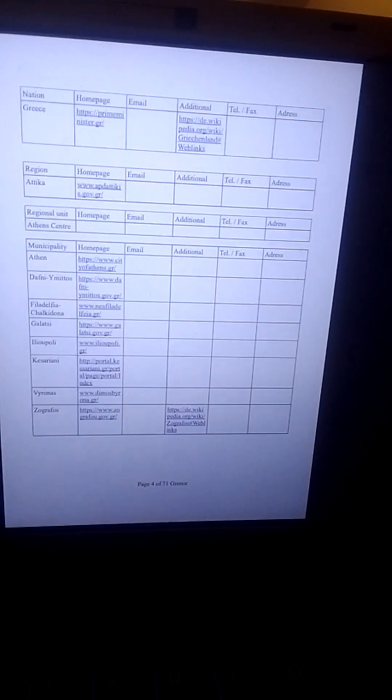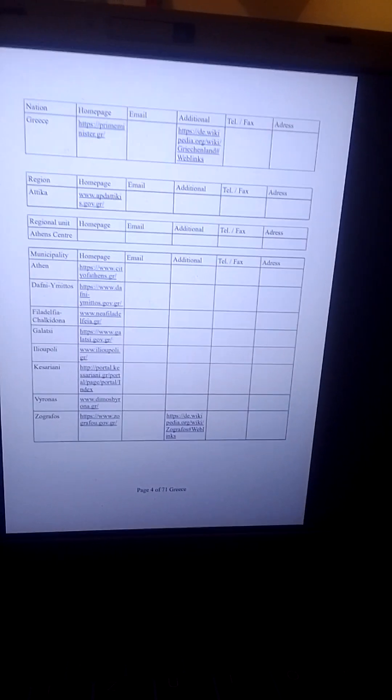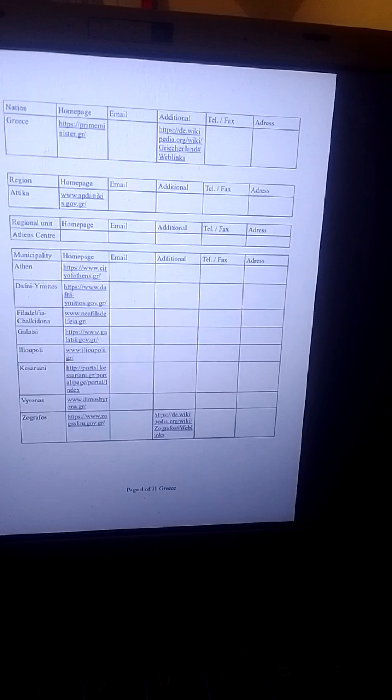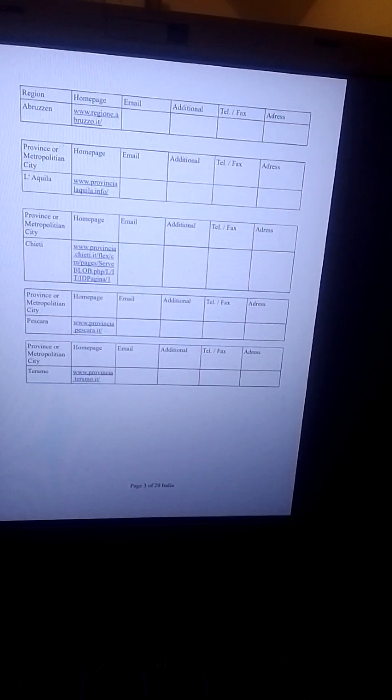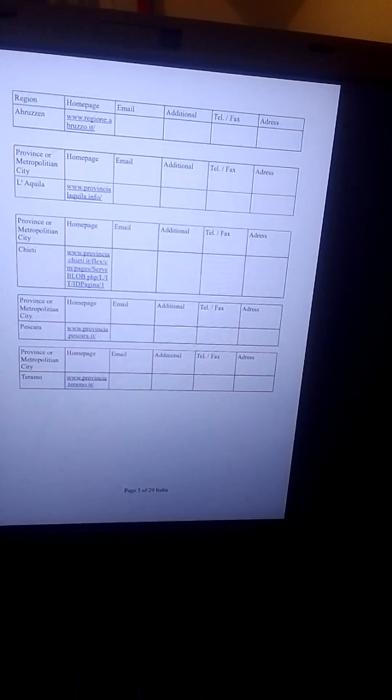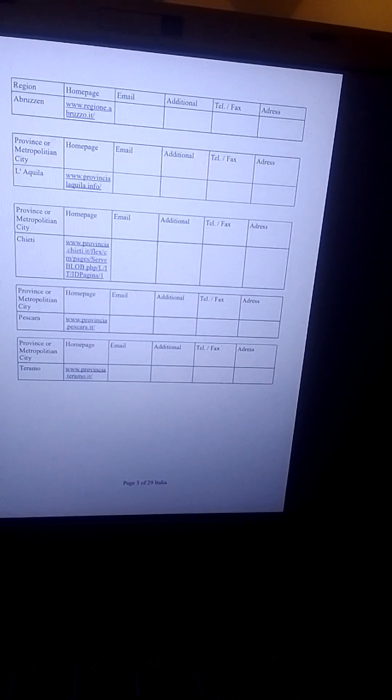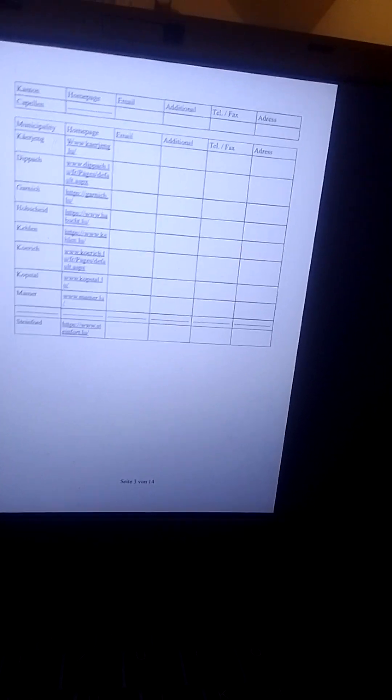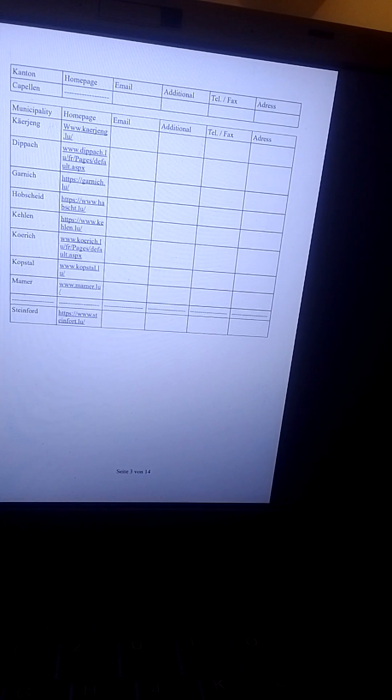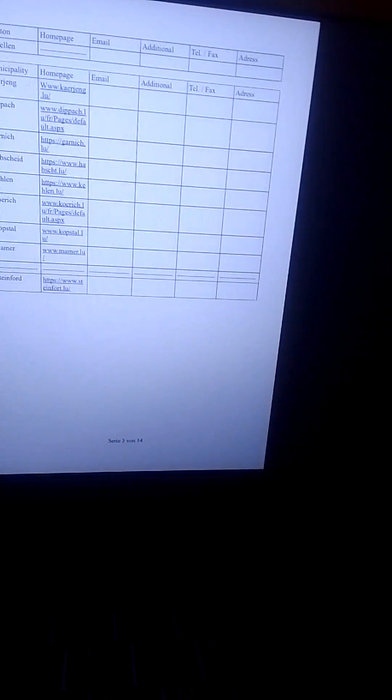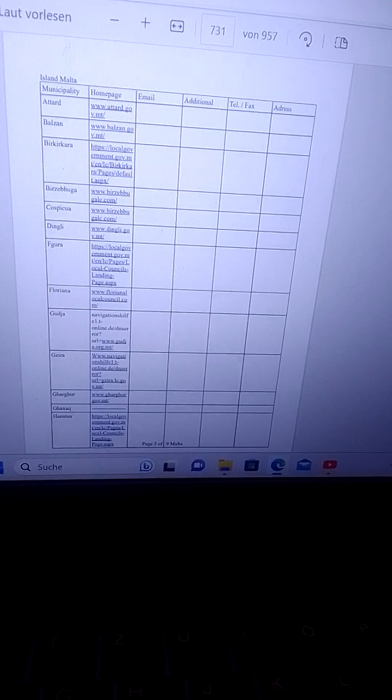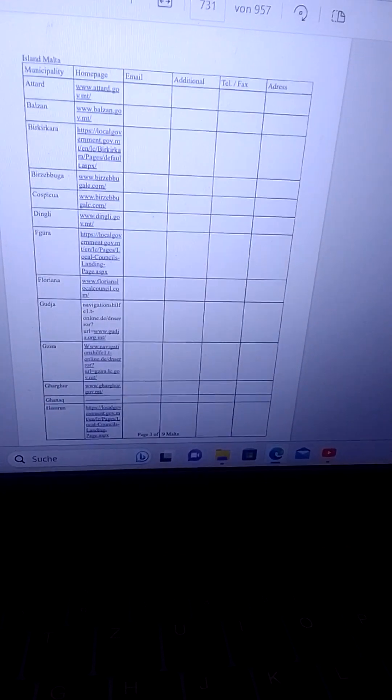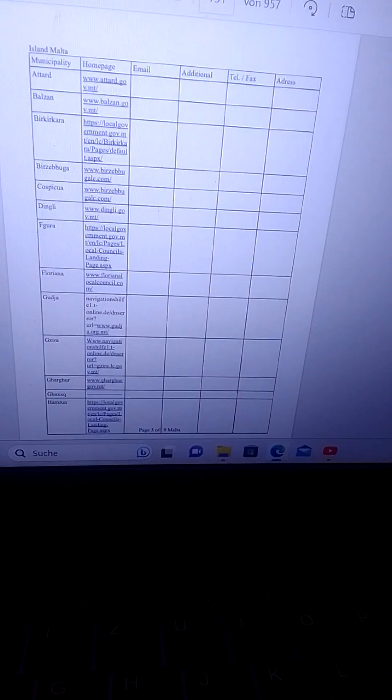And off we go for Greece. Das ist der Beginn der Liste für Griechenland. And that's the beginning of the list for Italy. Und das ist der Beginn der Liste für Italien. And that's the beginning of the list for Luxembourg. And that's the beginning of the Malta chapter. Und das ist der Beginn der Liste für Malta.